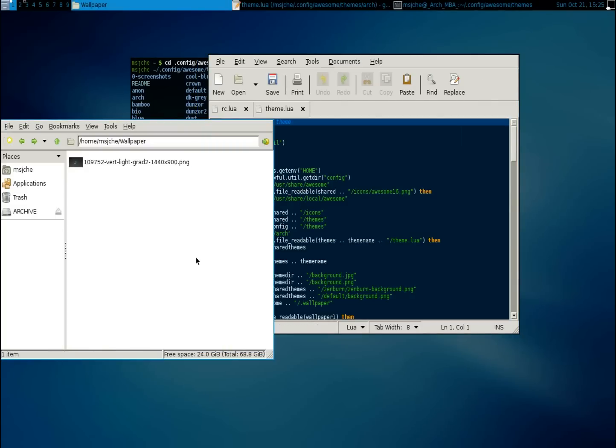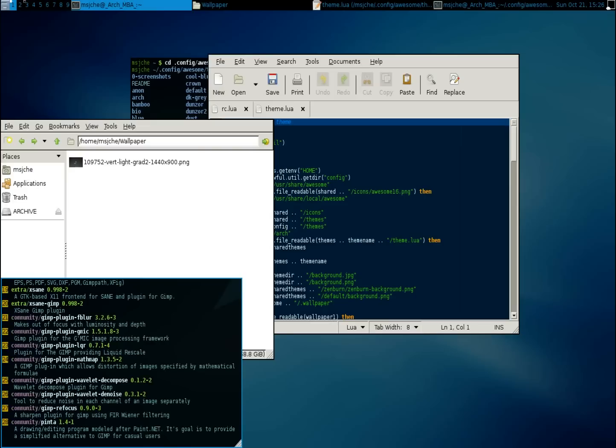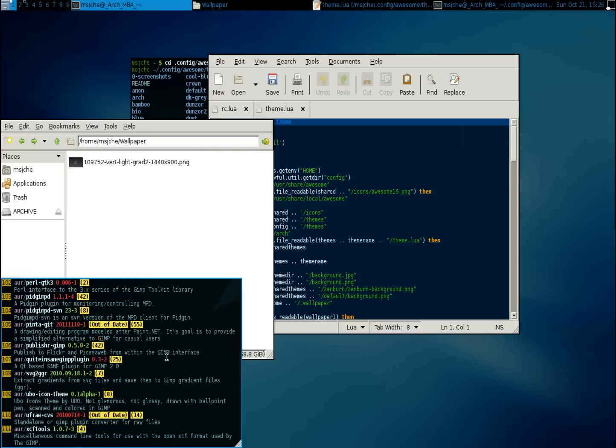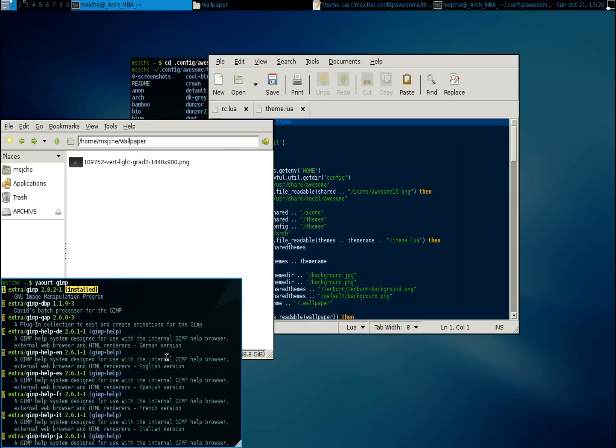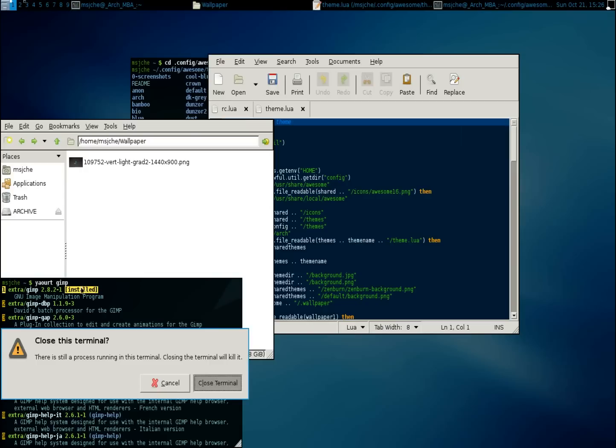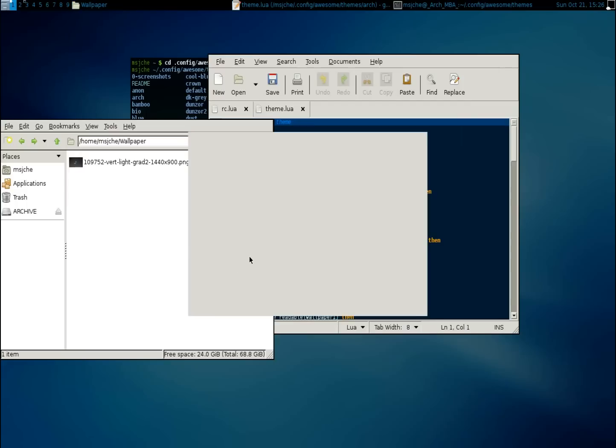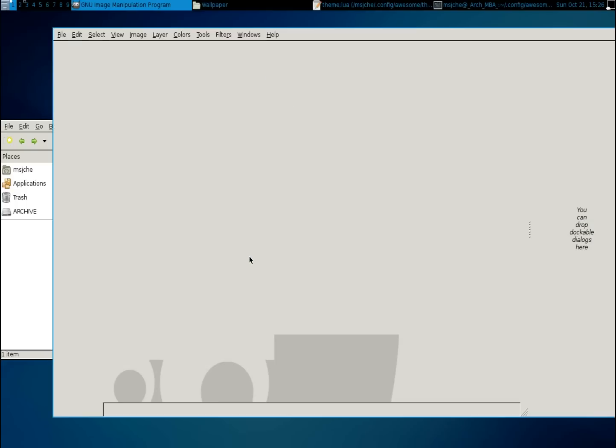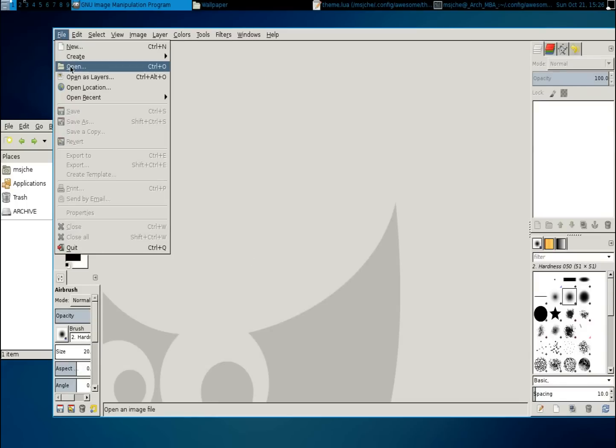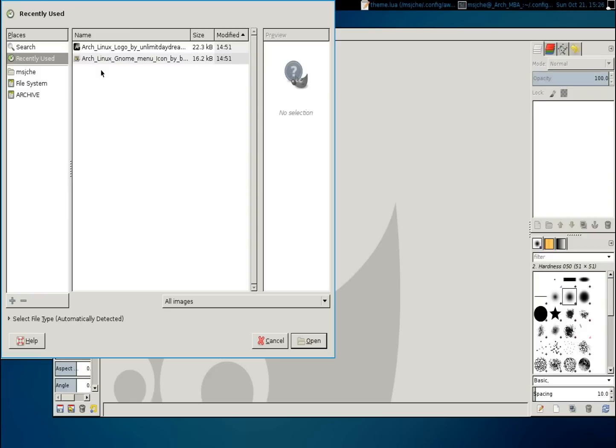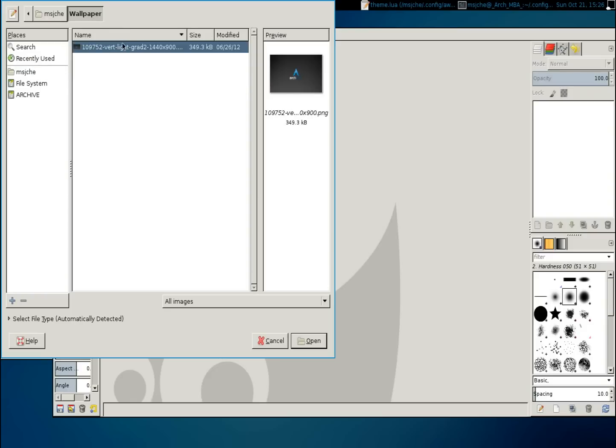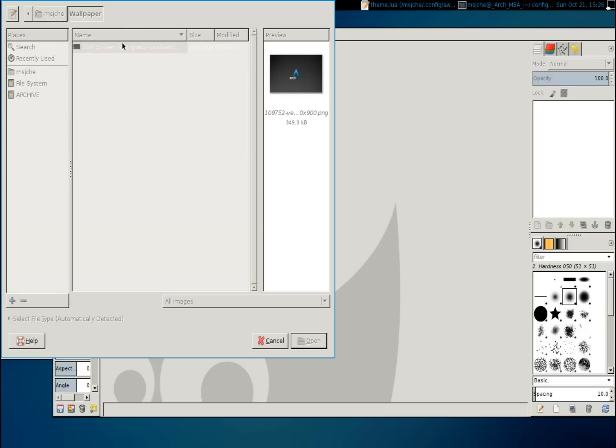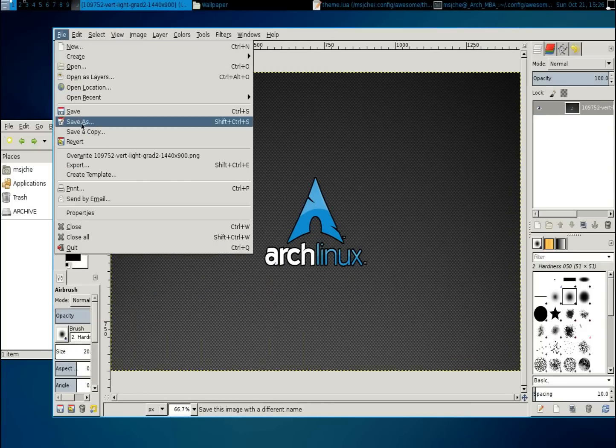So I want to change that. So we're going to yawart.gimp. And I already have that installed. But that way we can adjust the images. So we're going to close out of that. Run gimp. You can install that if you'd like. And we're going to open. And we have wallpaper. We're going to open that. And it's in the right dimensions, 1440 by 900.